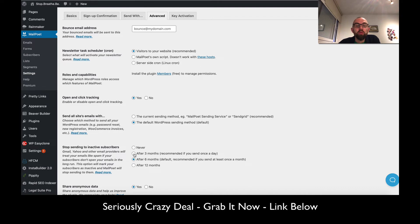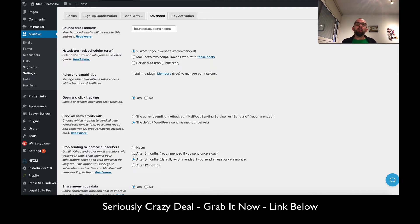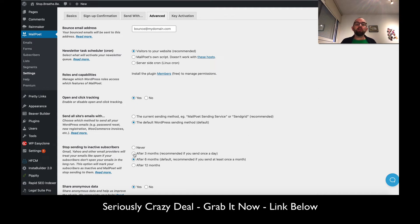This is quite interesting: stop sending to inactive subscribers. If people do not open your emails, you can automatically stop sending to them just by using this option. That can be very useful.